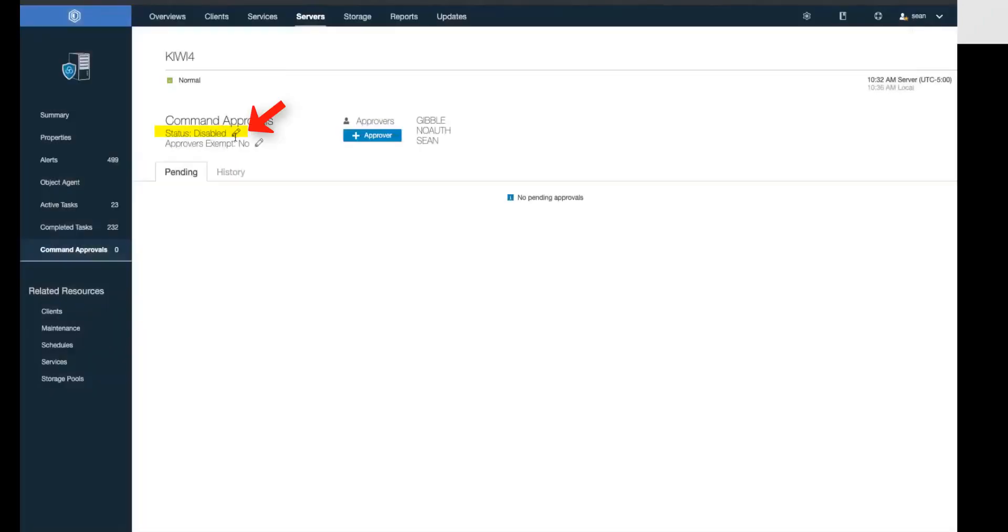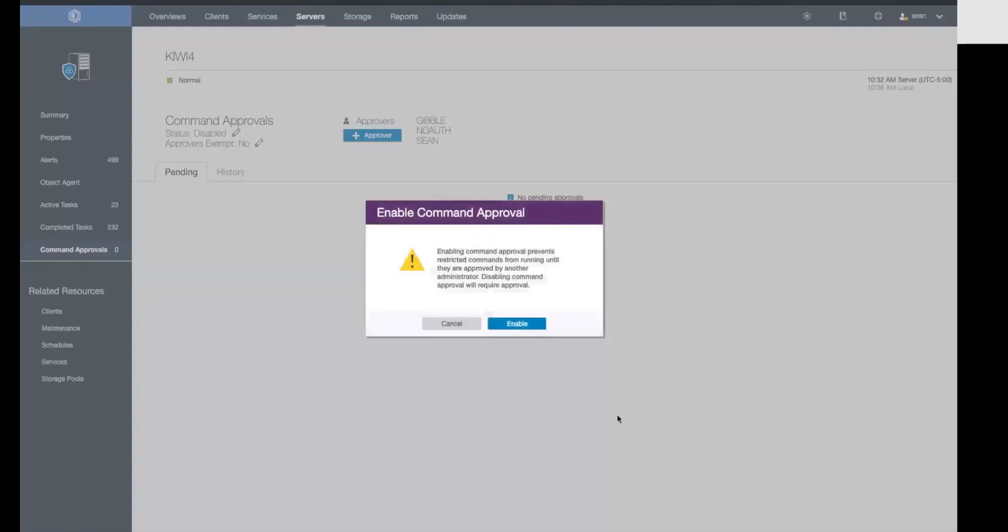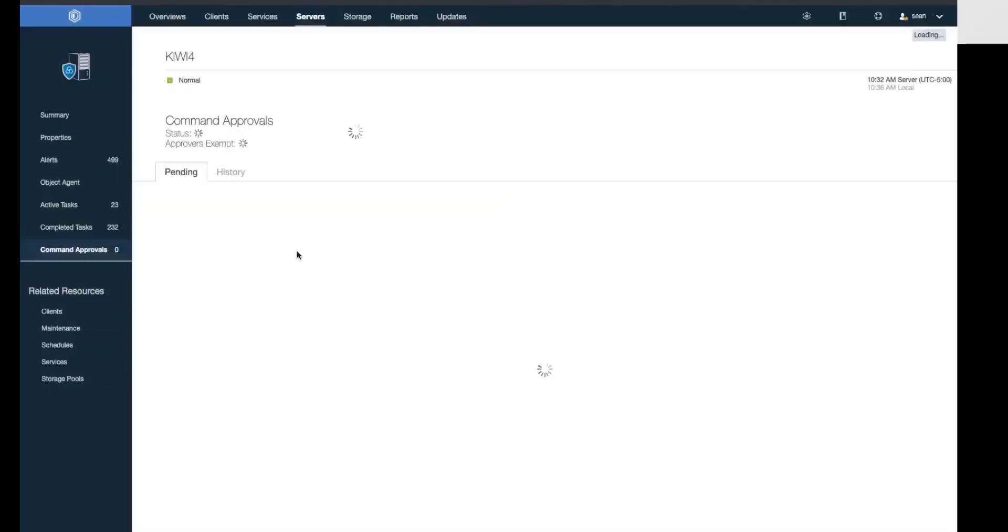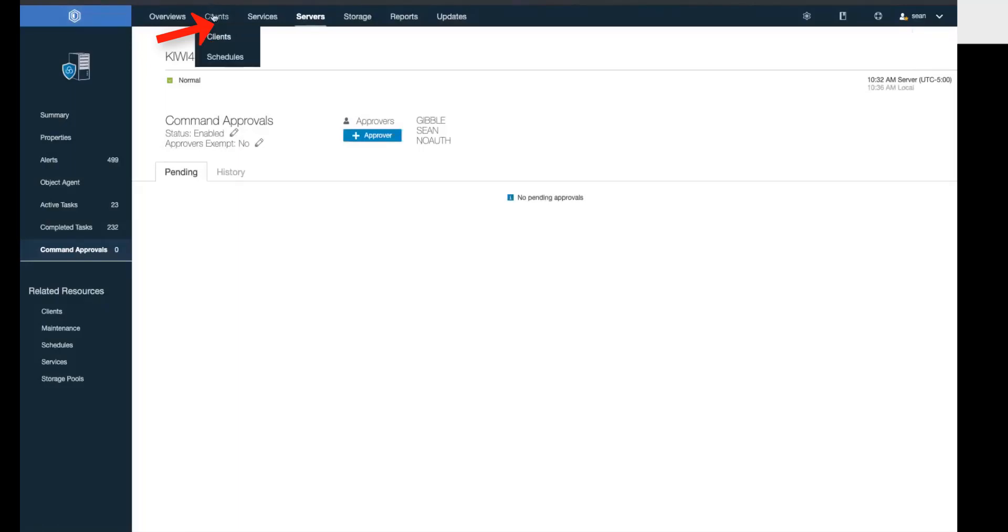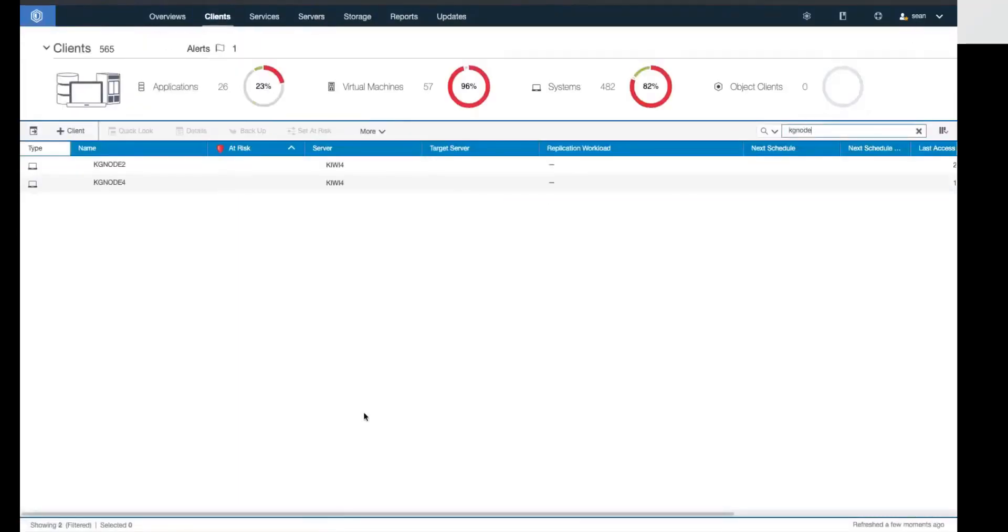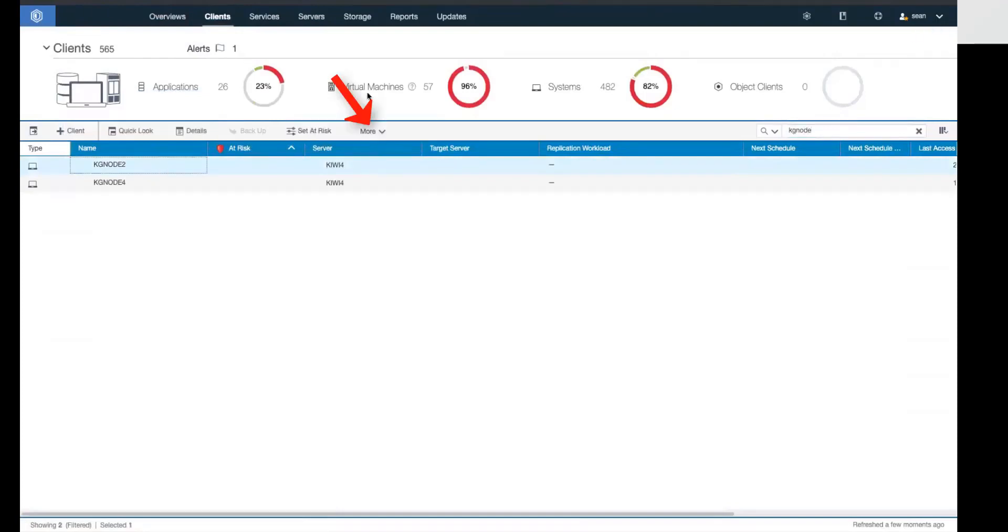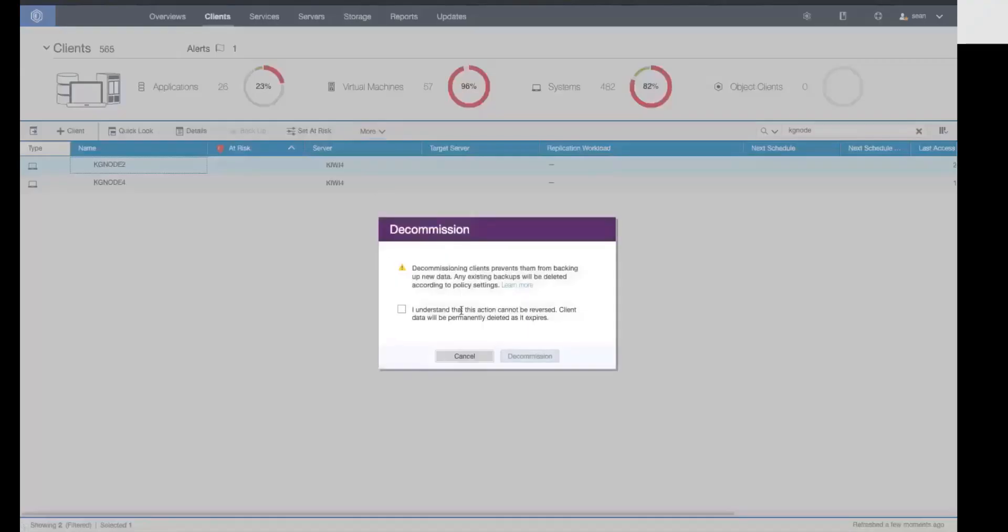Finally, we'll go ahead and turn on command approval. In order to enable command approval or edit the approvers exempt, you do have to be a system admin. Let's do a restricted command by going into clients and trying to decommission a virtual machine. We'll select this node and then go into decommission and hit enter. You'll see that it actually accepts the command.